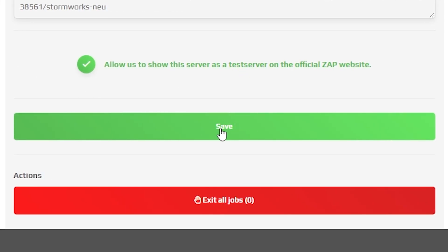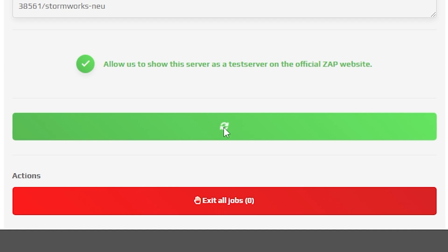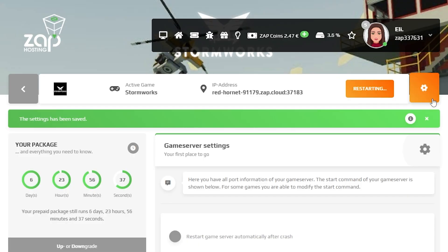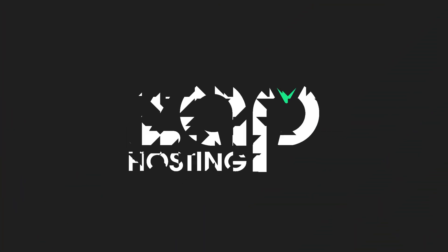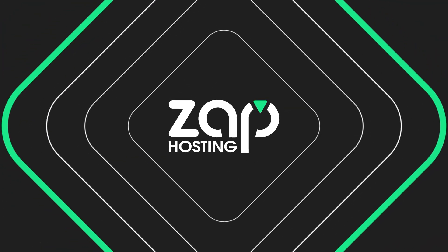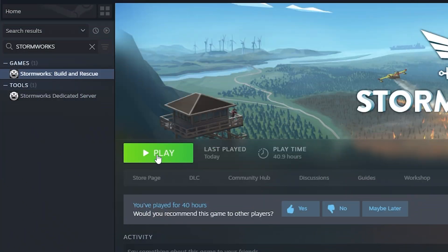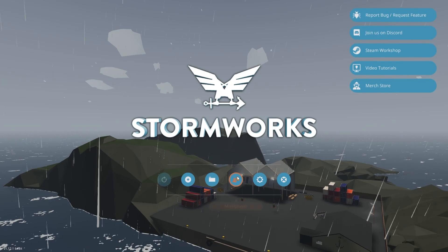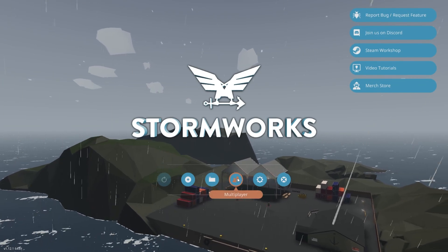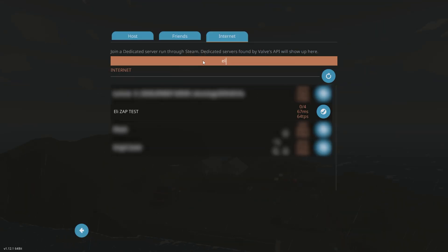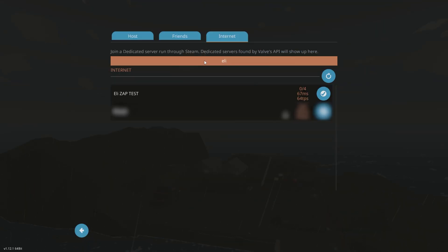But once you configure everything to your liking, remember to save the settings and restart your server by holding the red stop button. Once your server comes back online, launch Stormworks on your PC. In the game, click on multiplayer, then navigate to the internet tab and then simply search for your server by name.